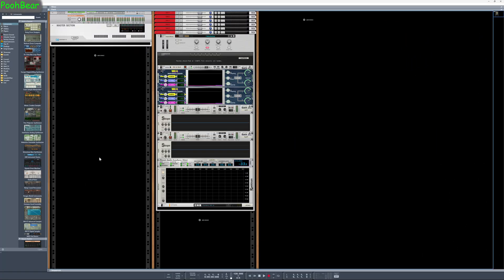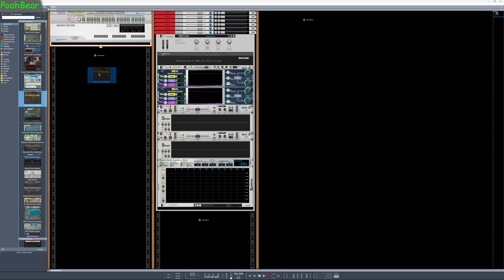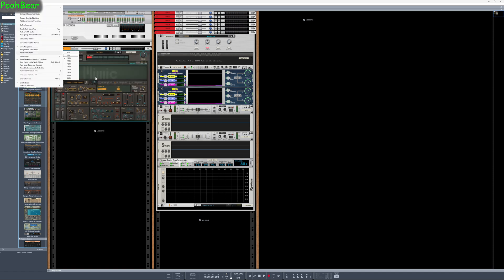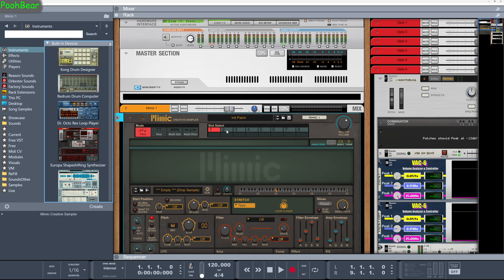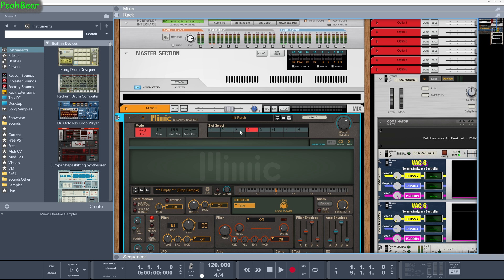Hello, Reason people. Pube here, welcome to my channel. A question came up on the forum to do with Mimic — really about how we can automate these slots. Unfortunately, the answer is you can't automate them, and you can't even take remote control of them via MIDI keyboard either. You can't do a MIDI loopback, you can't use combinators — there's no way to actually switch between them.